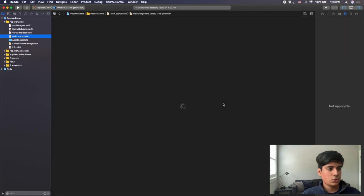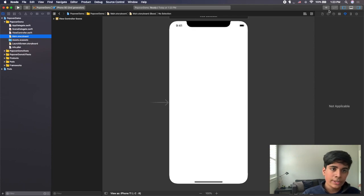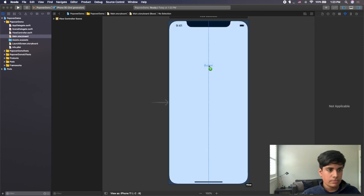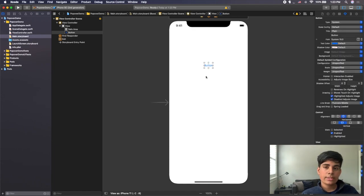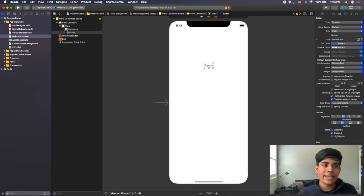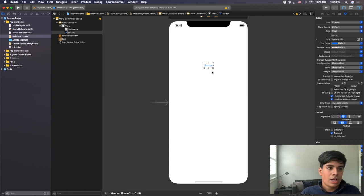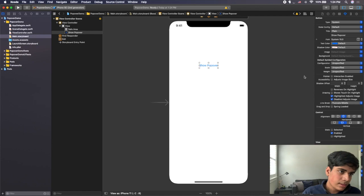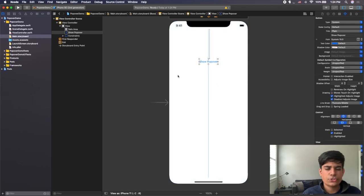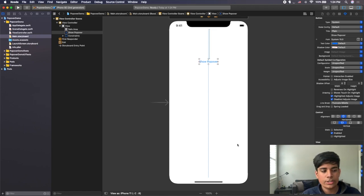Now I'm going to go to my main storyboard. Inside my storyboard I'm going to add a button — click the plus button and add a button. You don't necessarily need a button specifically; you want to create some sort of element that can trigger an action so the popup view will show on screen. A button is the most intuitive way in this example. I'll label it "Show Popover" and center it. I'll constrain it with top space to safe area and center horizontally — constraints don't necessarily matter, but it's good practice.